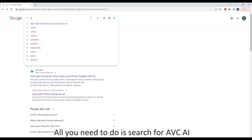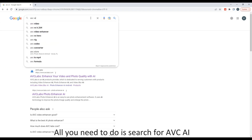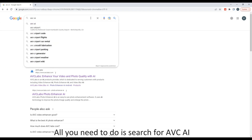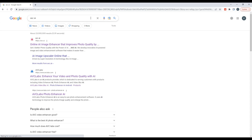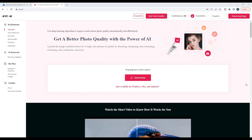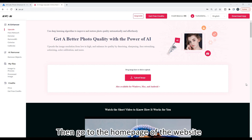All you need to do is search for AVC AI, then go to the home page of the website.